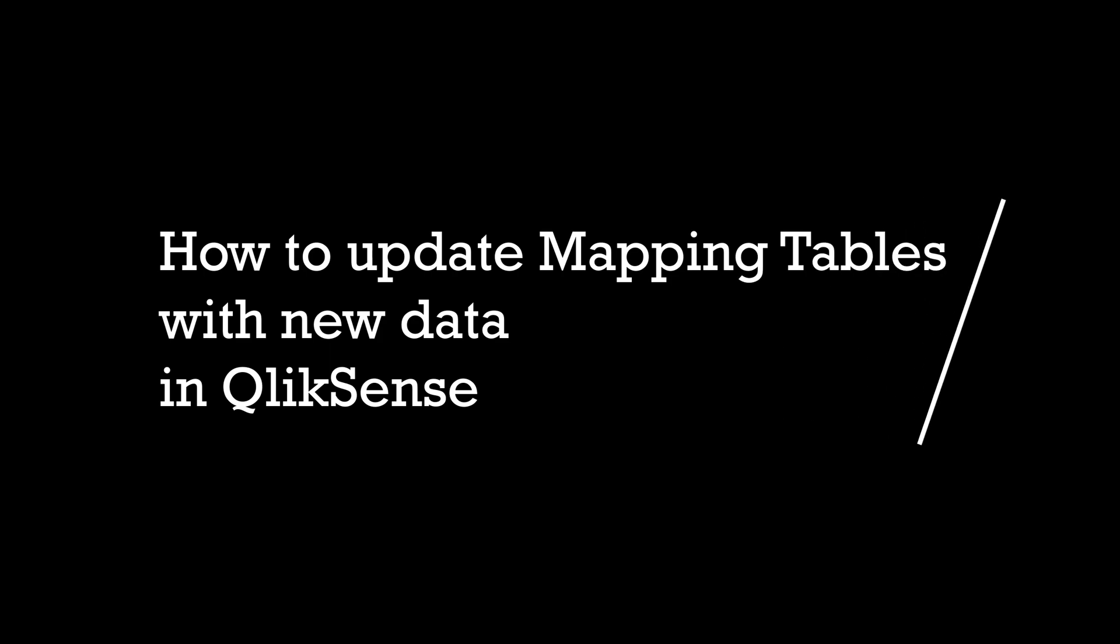Hey guys and welcome back. Question for you guys. Can you update a mapping table? Let's have a look.